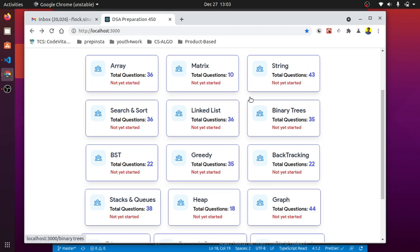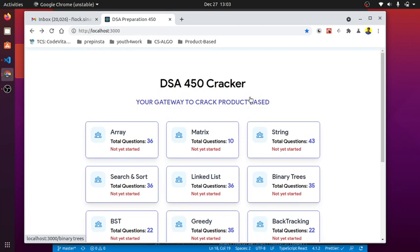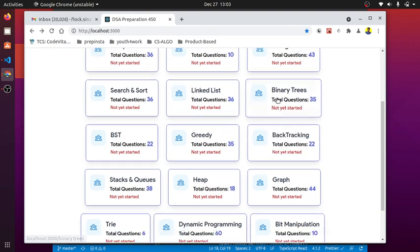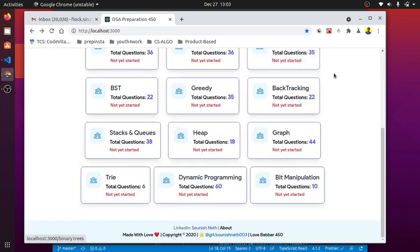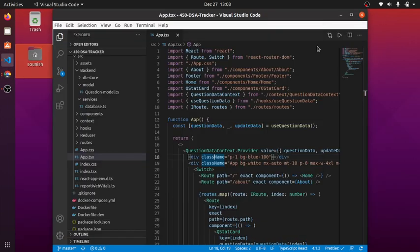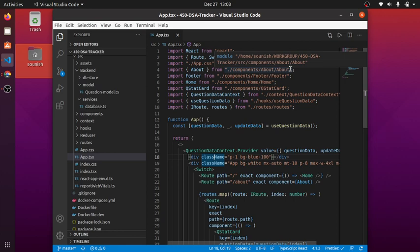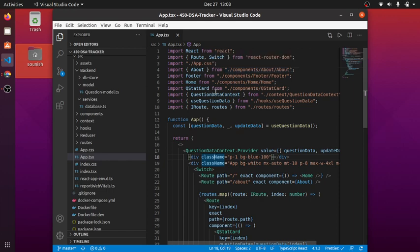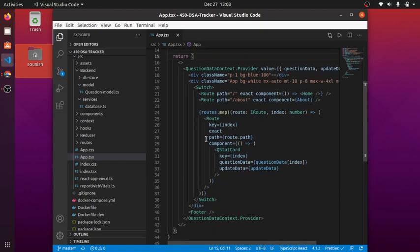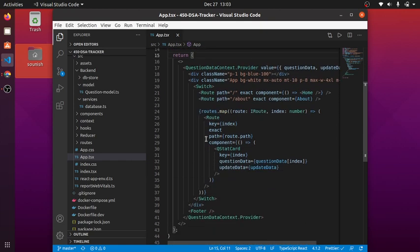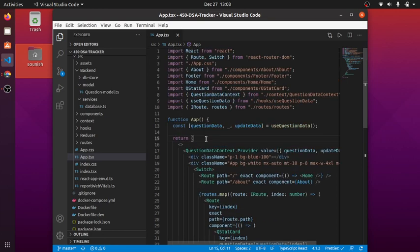That's why I made it. I was very much influenced by watching the LoveBubber 450 tracker list and I thought of building a personalized web page tracker. This will help many of my juniors, working professionals, batch mates, and colleagues.